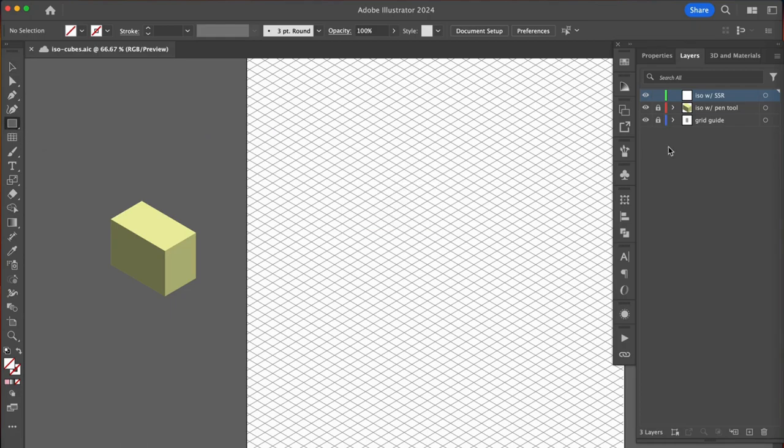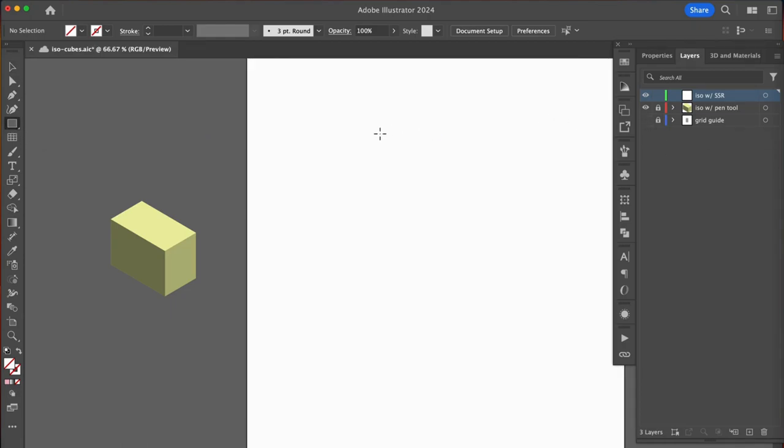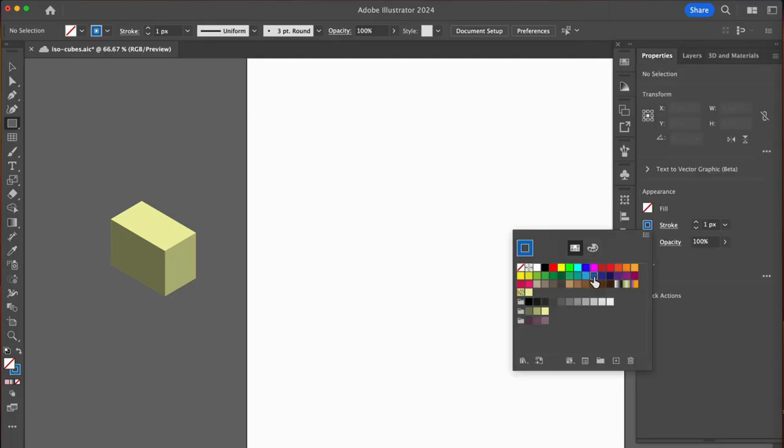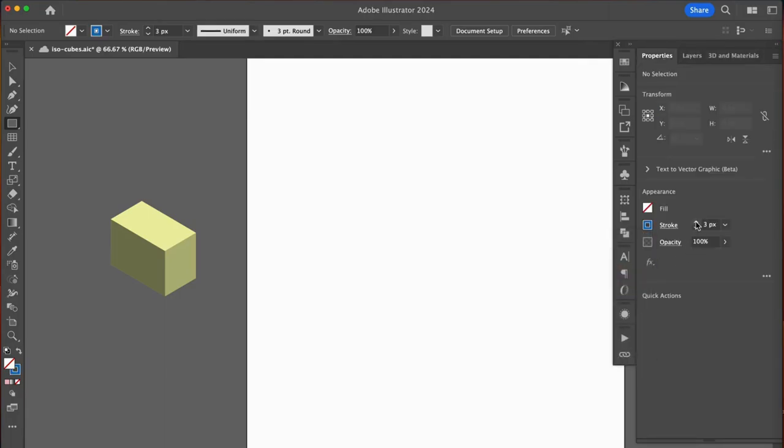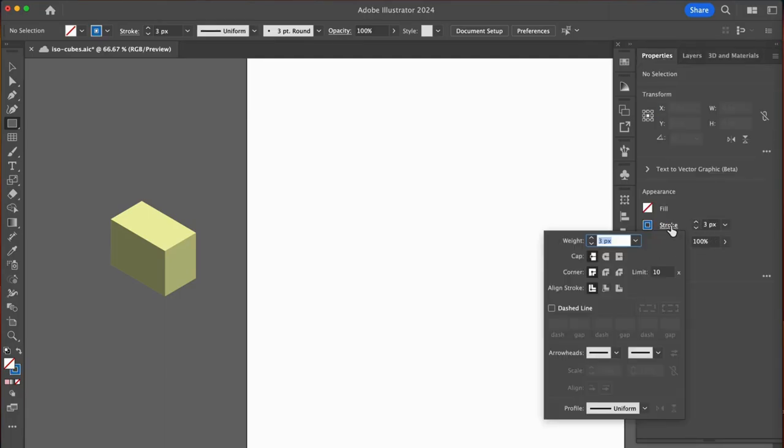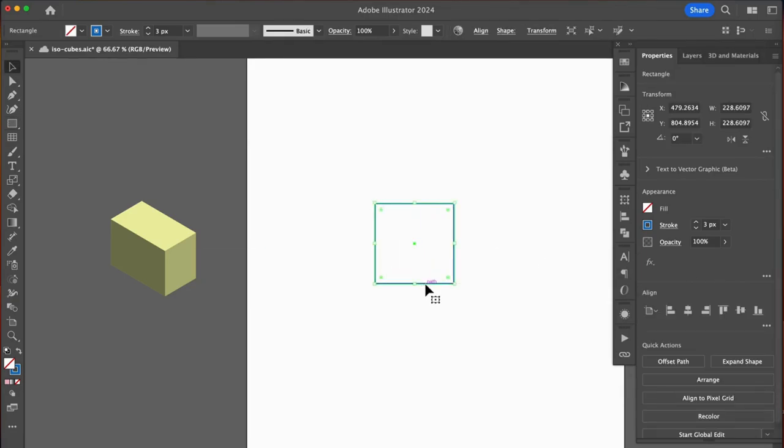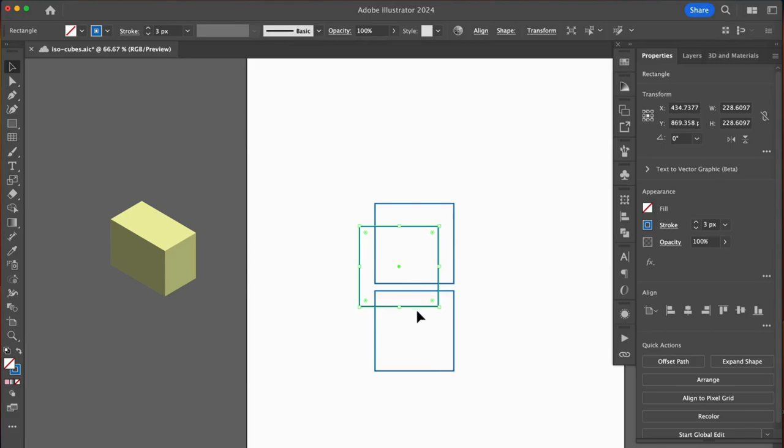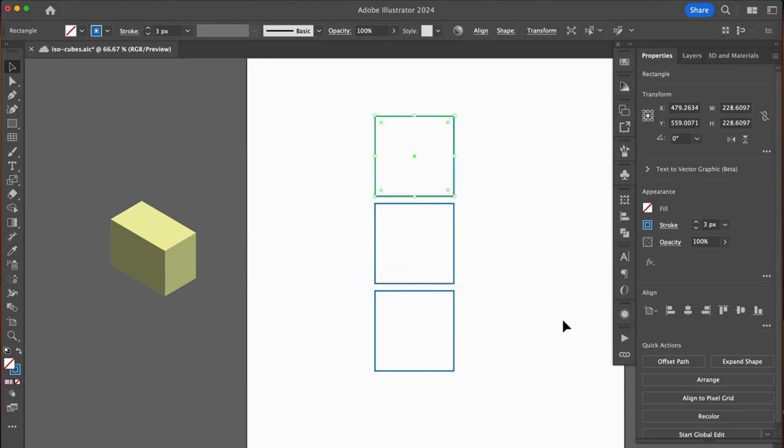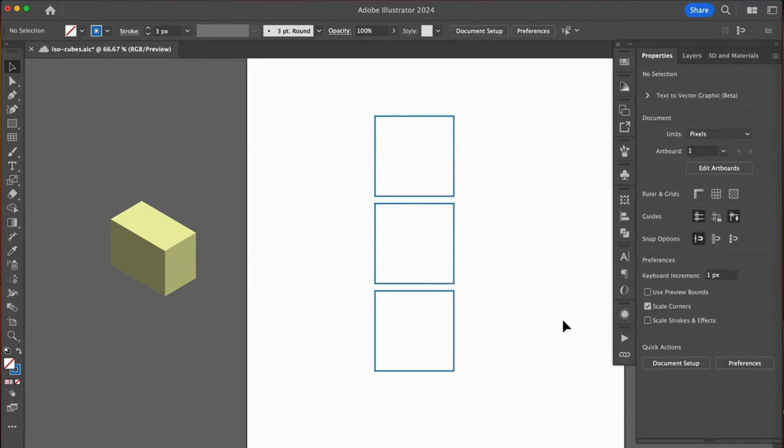Let's use our shape tools. Select the rectangle tool and hide your grid for now. Then in the properties panel, I'll select a three pixel stroke and be sure to align my stroke to the inside like we did before. Holding down the shift key, I will draw a perfect square for this example. Copy and paste that twice so that we have our top and sides ready to transform.